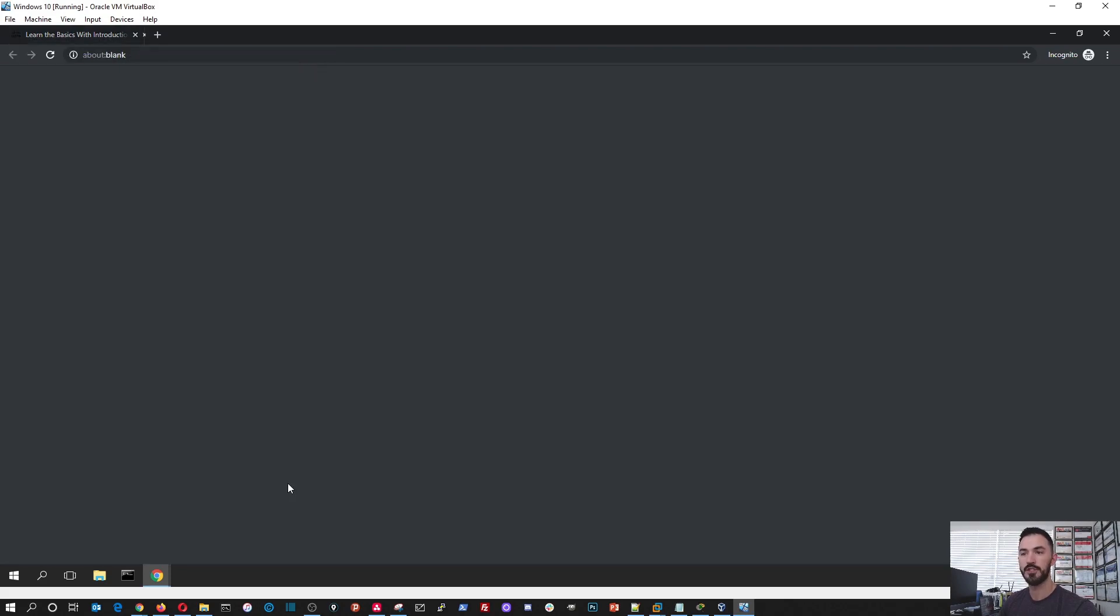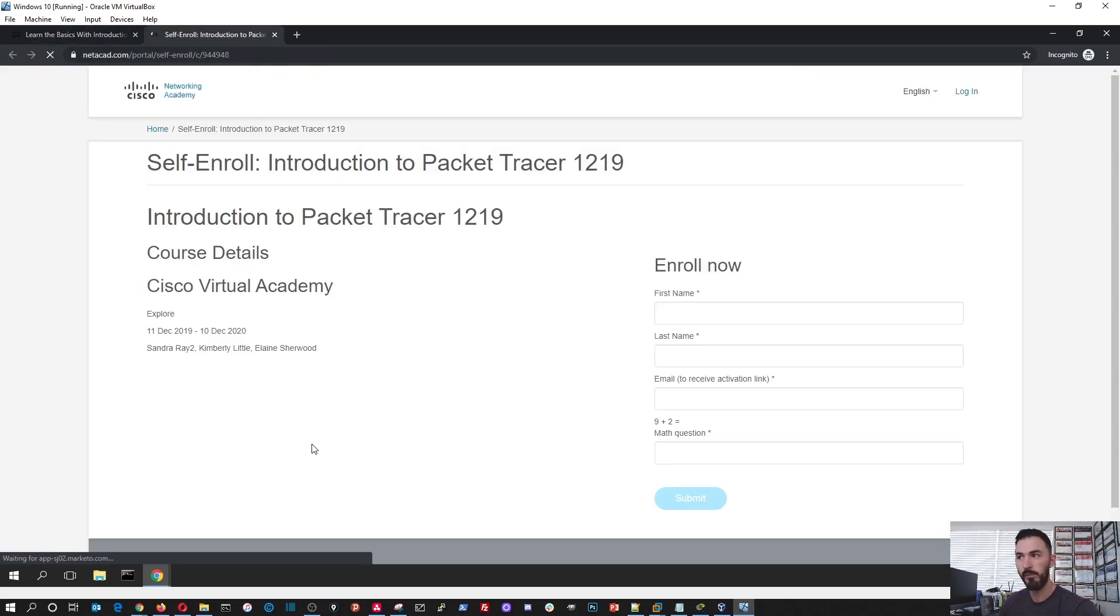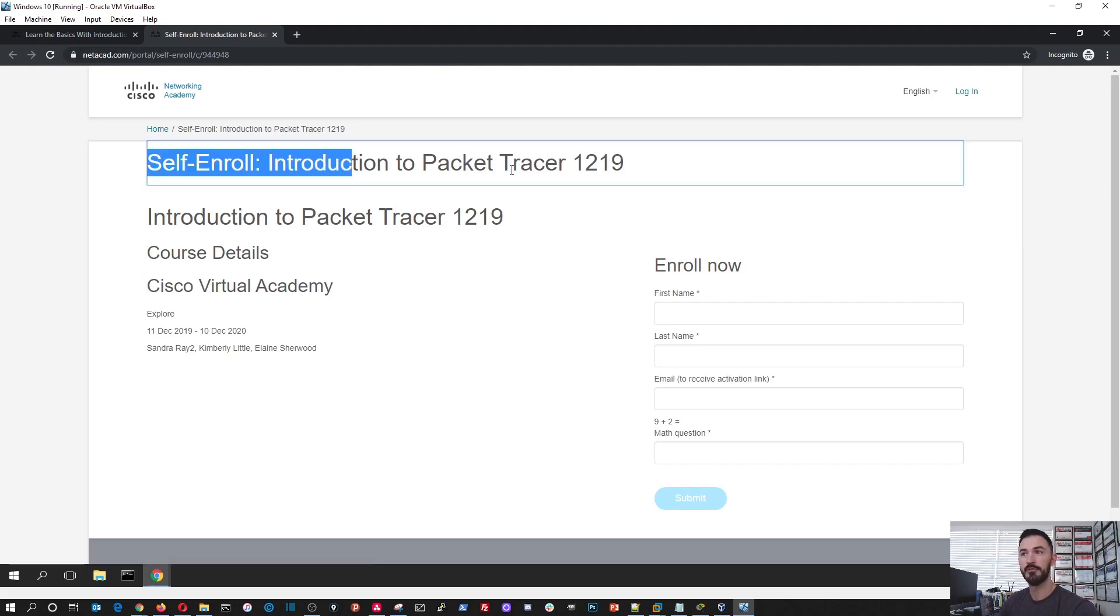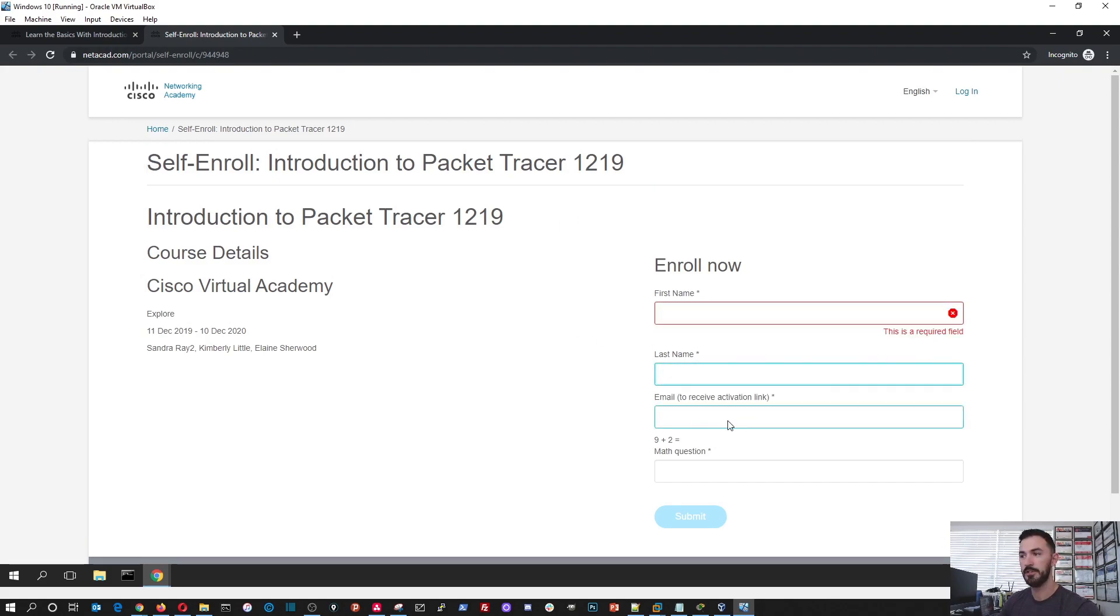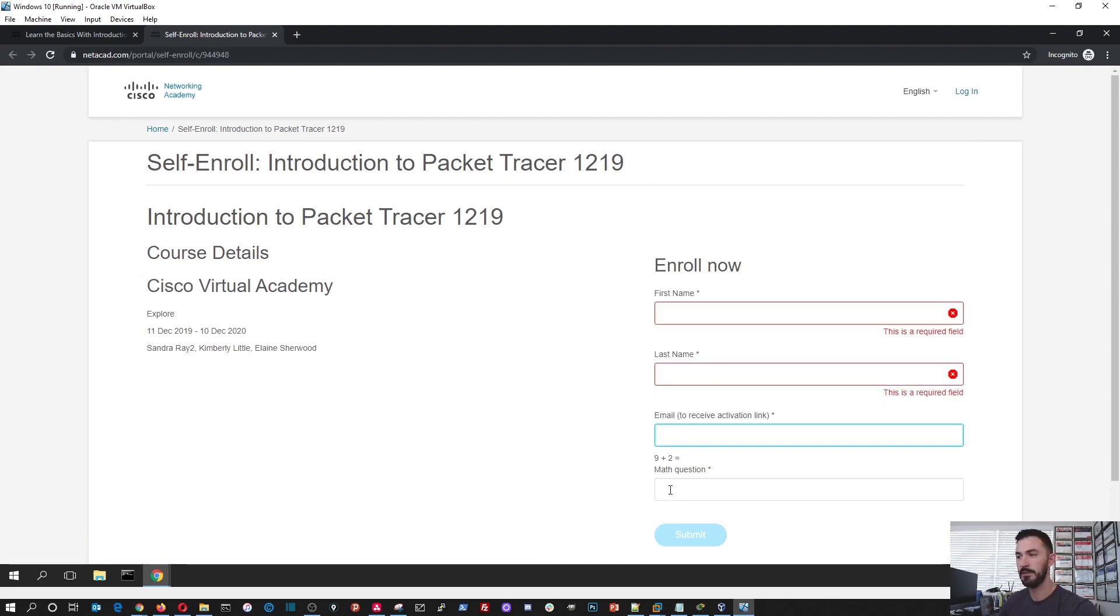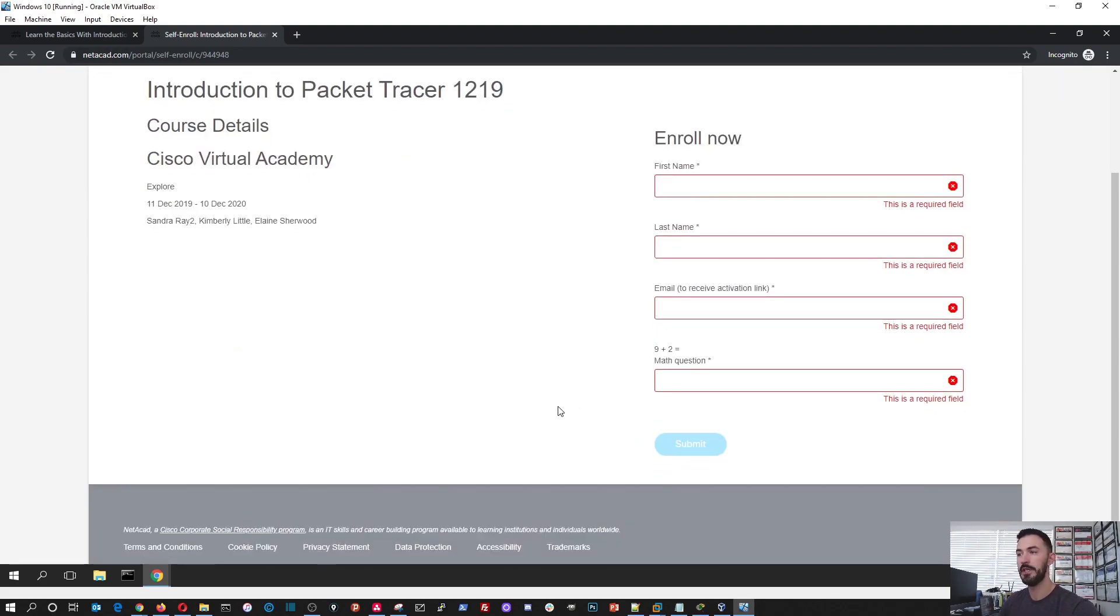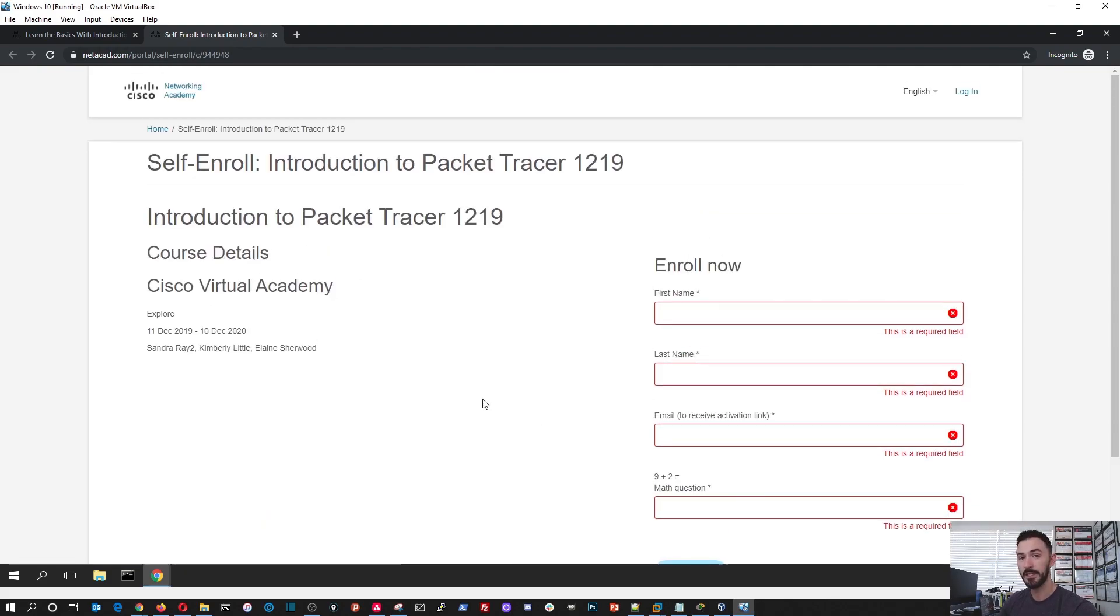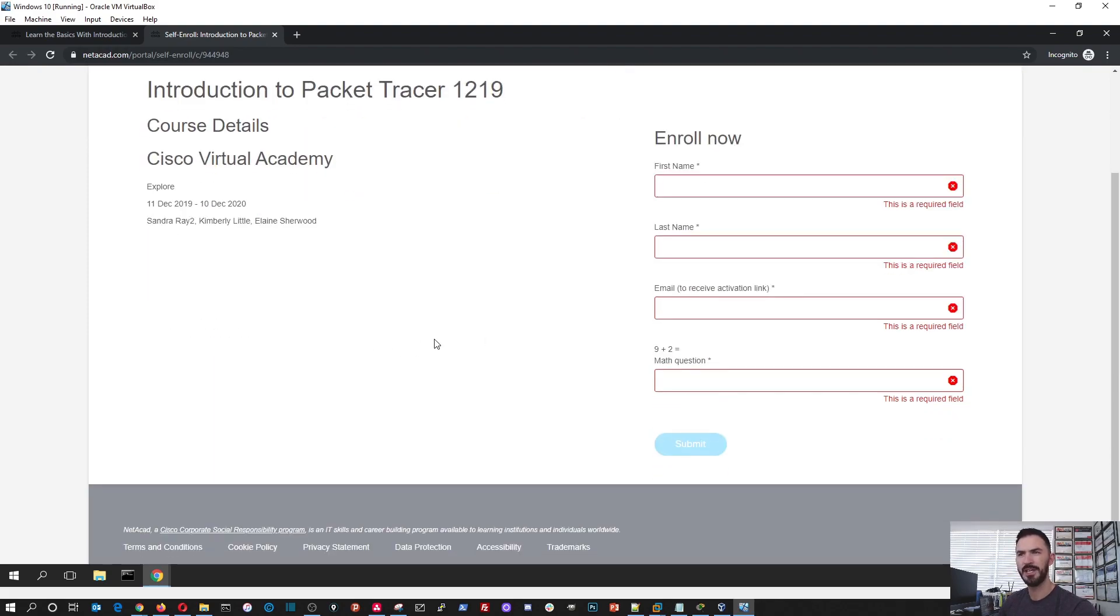So English is mine, so you hit sign up today, and bada bing, bada boom. Self-enrollment, including introduction to the Packet Tracer 2019. You put your name, your last name, your fancy email, and if you can do basic math, you just do 9 plus 2 equals 11, and then you hit submit. Then you should get a link to your email. So I believe so, because I downloaded this quite some time ago.